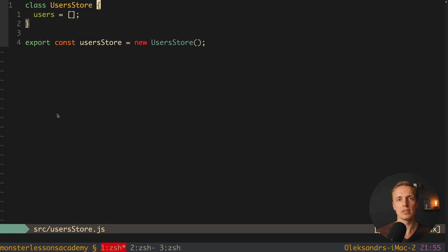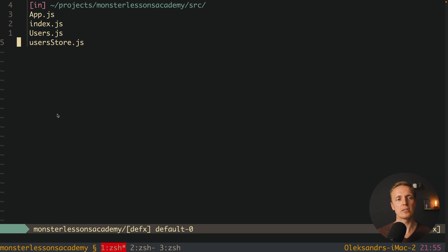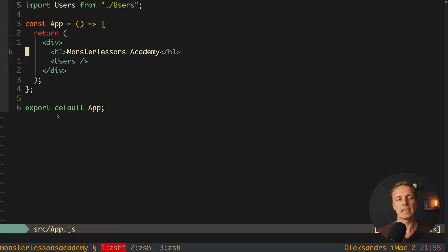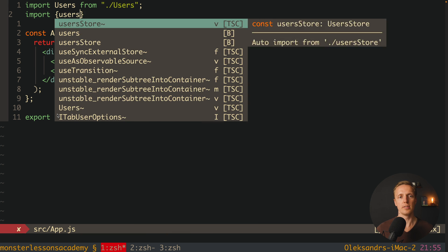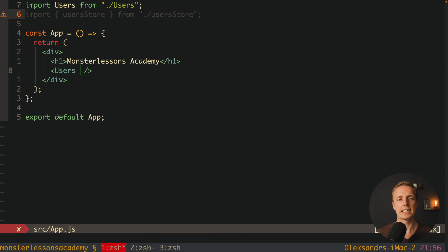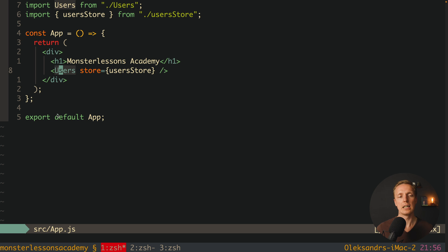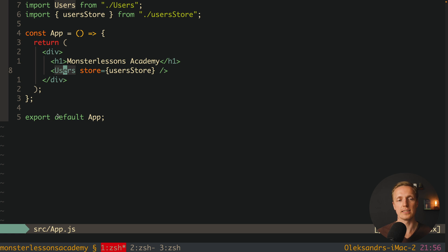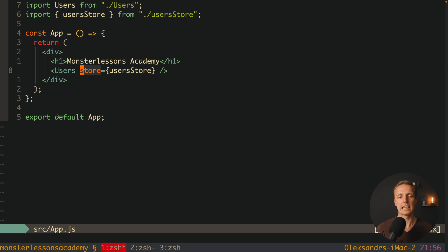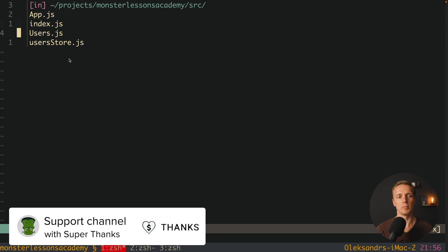As you can see, we have zero MobX-specific code so far. We jump back into App and import our userStore, then pass it as a prop called store to the Users component. This is a typical approach — the component just knows about a generic 'store' prop and doesn't care which specific store it uses, but we can also import userStore directly in any other component since it's the same instance.